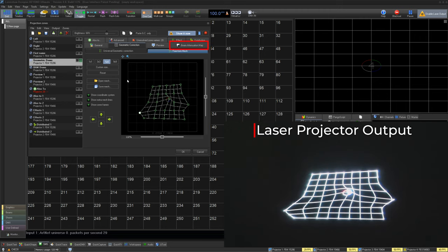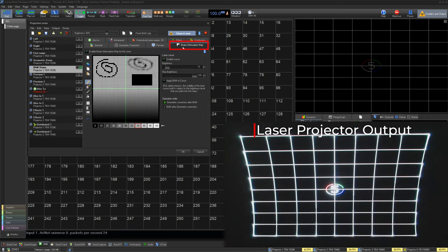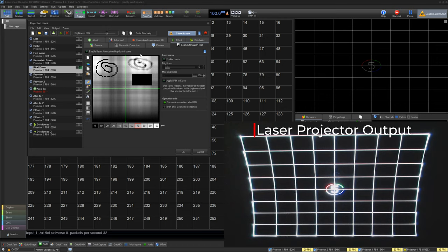Next, we can use the beam attenuation map if we have somewhere within our zone that we want the lasers to turn off for. This is useful if you want to block out a reflective area within your zone, or if you want to mask out things like video projectors from your zone.